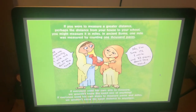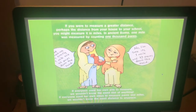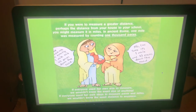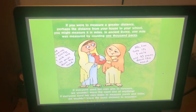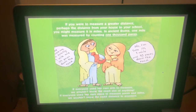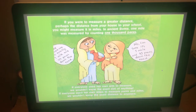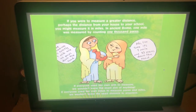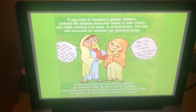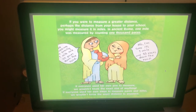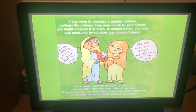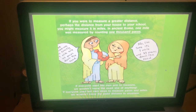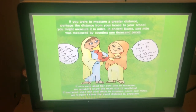If you were to measure a greater distance — perhaps the distance from your house to your school — you might measure it in miles. In ancient Rome, one mile was measured by counting 1,000 paces. If everyone used her own arm to measure, we wouldn't know the exact size of anything. If everyone used her own steps to measure paces and miles, we wouldn't know the exact distance to any place.